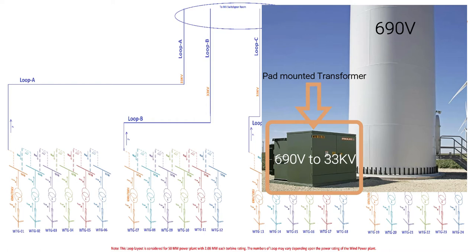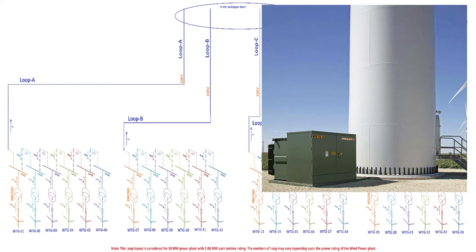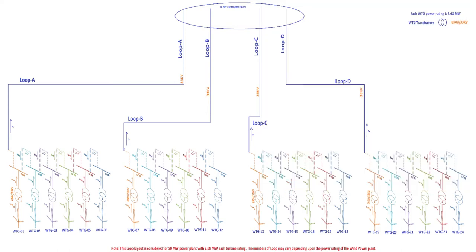These step-up voltages can vary based on design requirements—like this 33 KV could be 11 KV or sometimes 20 KV. This is also known as MW level of the voltage, or we call this MW voltage.